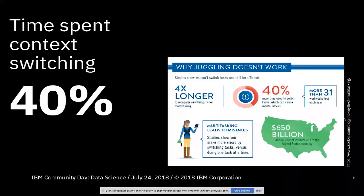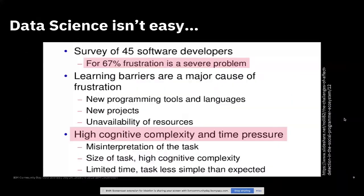So another point of, just another little point of fact here. Somebody did a survey, not a huge survey, only 45 developers, but 60% of two thirds of them reported that frustration is a severe problem.